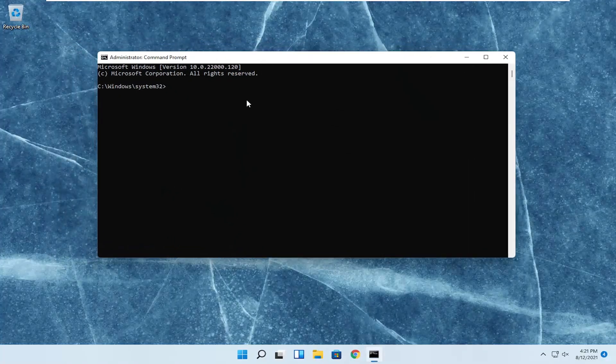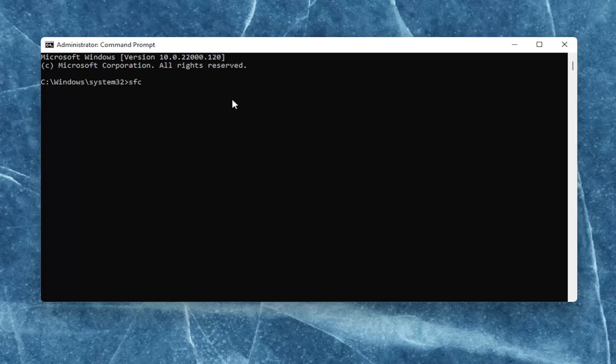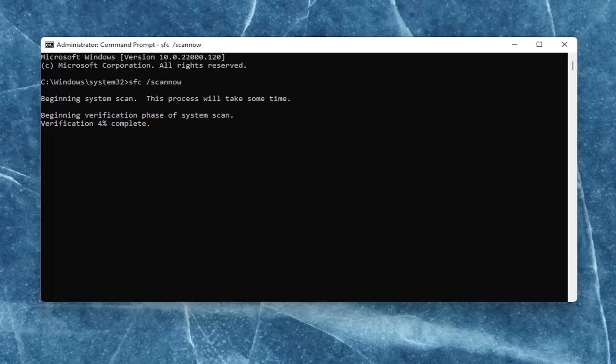Into this elevated command line window, you want to type in SFC, followed by a space, forward slash scannow. Scannow should all be one word with that forward slash out front. Hit enter on your keyboard to begin the system scan. This will take some time to run, so please be patient.